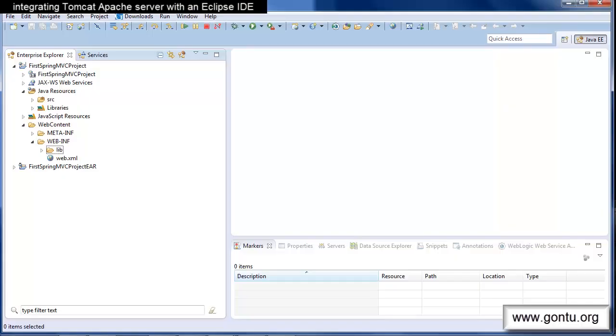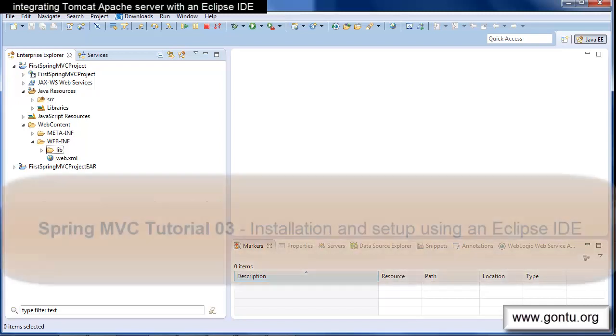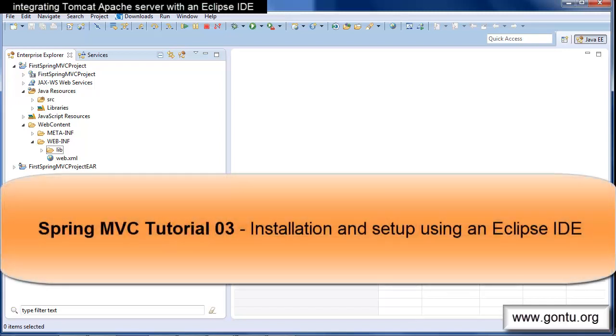Guys, my name is Ankush Kaurav and I welcome you to Gonto series. This tutorial is in continuation with the earlier tutorial in the Spring MVC series of tutorials.